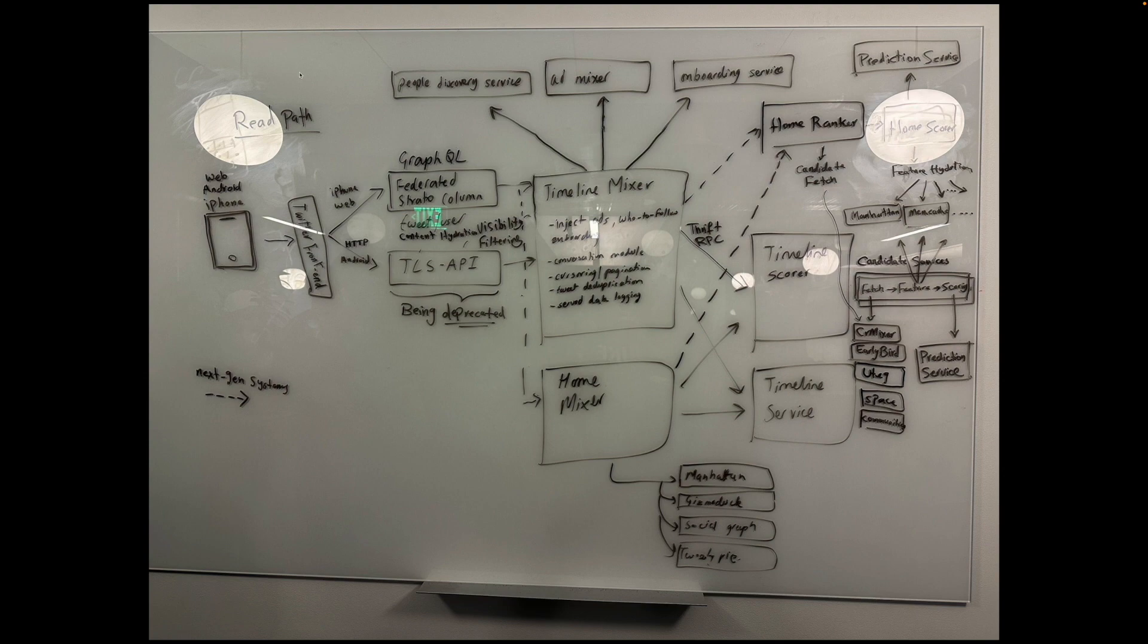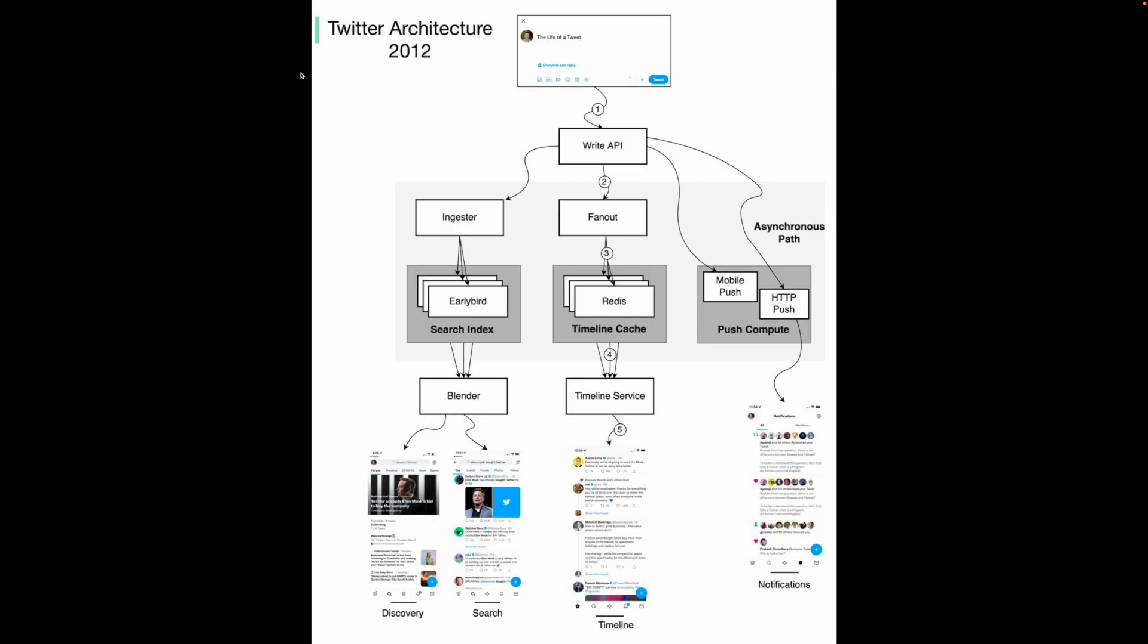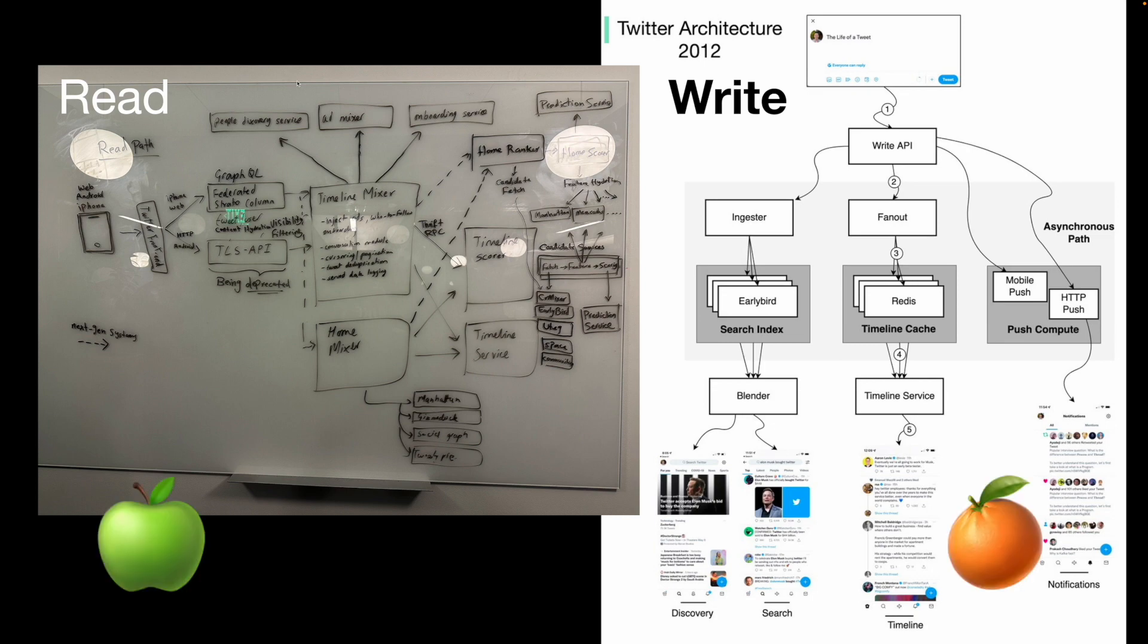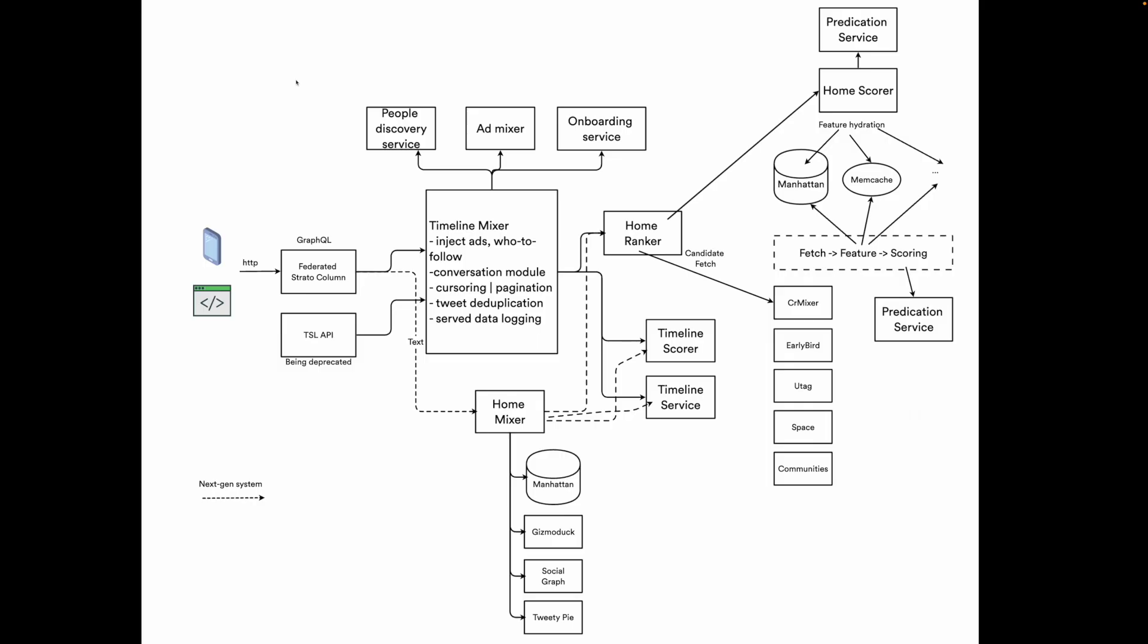The diagram shows the read path for user's home timeline service. Note that this is different from the 2012 diagram from a Twitter presentation which showed the read path. Comparing them will be comparing apples to oranges, which wouldn't make sense. I've redrawn the graph so you can see it more clearly.